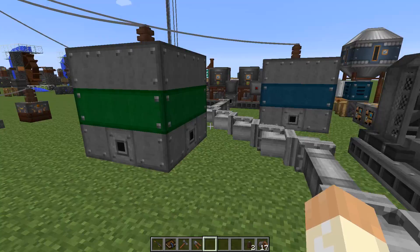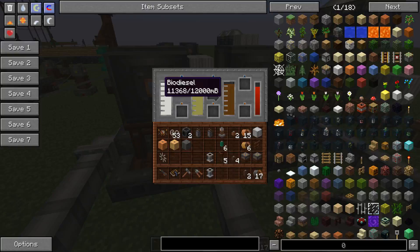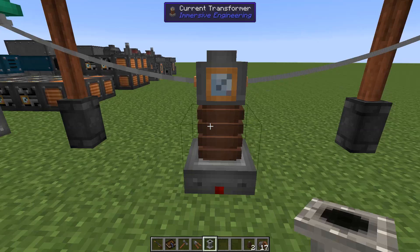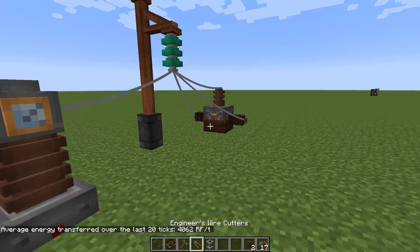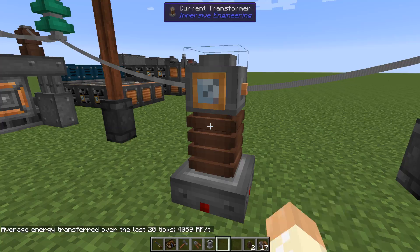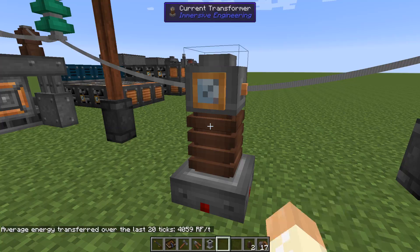Let's run it. Biodiesel goes into this side and here you have the same redstone control as before. Looking at the output: 4000 RF per tick. It doesn't matter if you connect more sides - the diesel generator still only outputs 4000 RF per tick in total, shared across all connected sides.